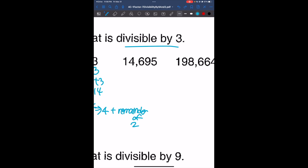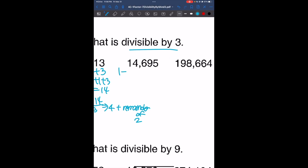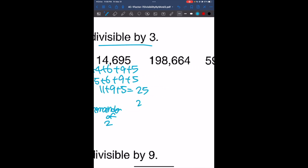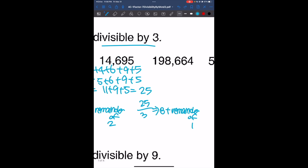For 14,695, we look at the sum of the digits: 1 plus 4 plus 6 plus 9 plus 5, which is 5 plus 6 plus 9 plus 5, giving us 11 plus 9 plus 5, so it's 25. And 25 divided by 3 gives us 8 with a remainder of 1. Since we have a remainder, the sum is not divisible by 3, so the number is also not divisible by 3.